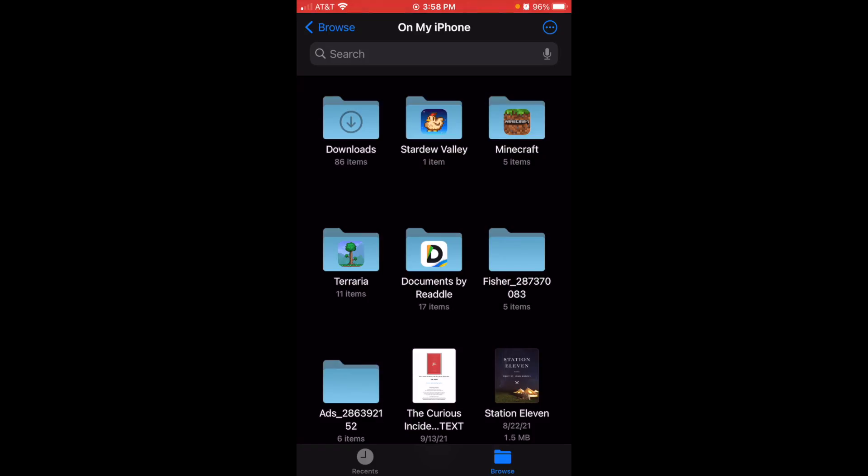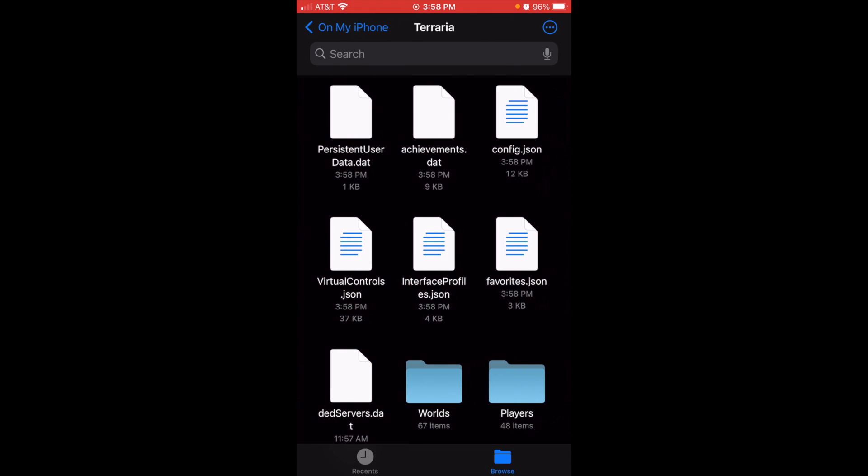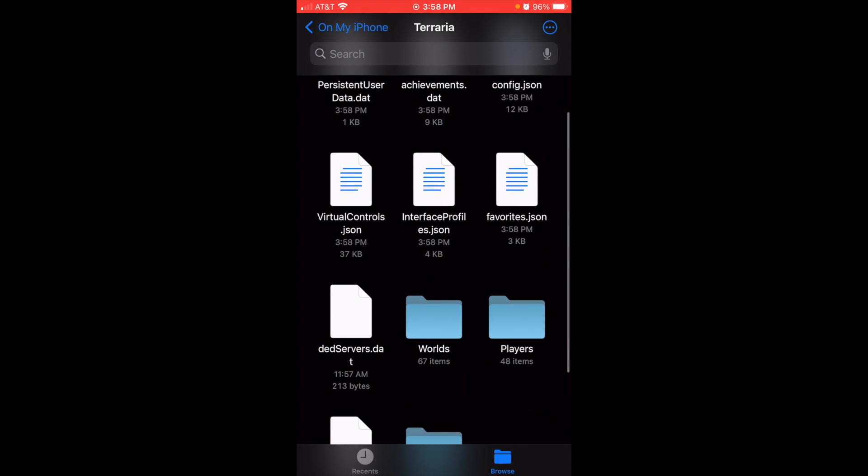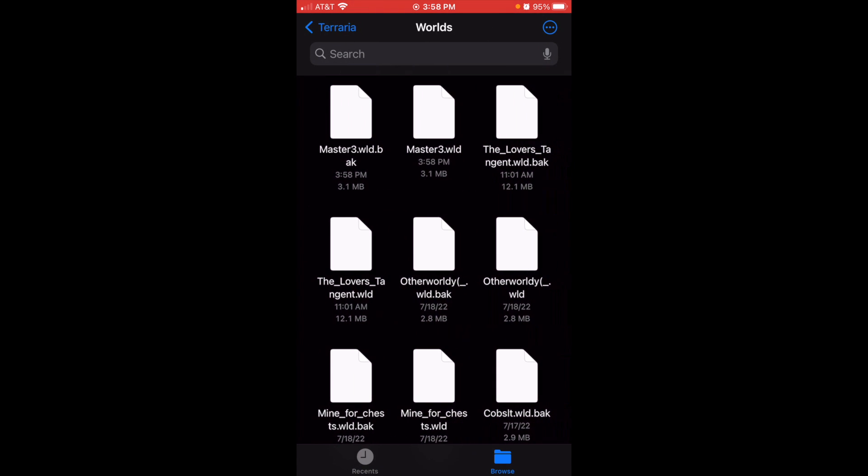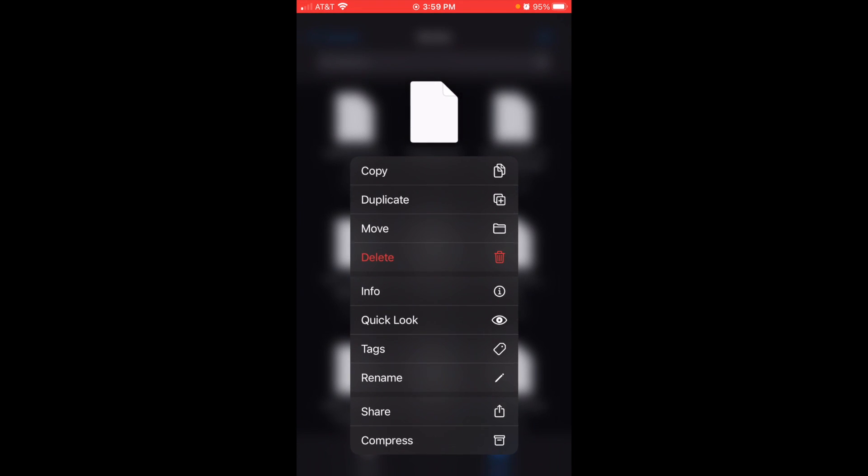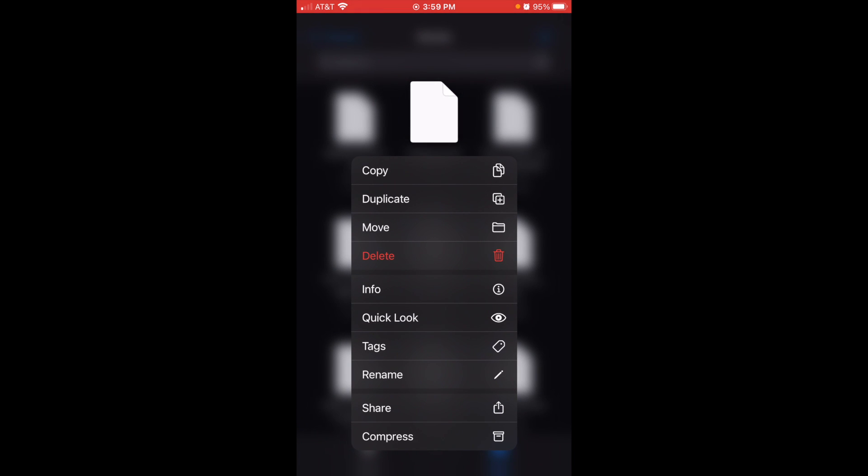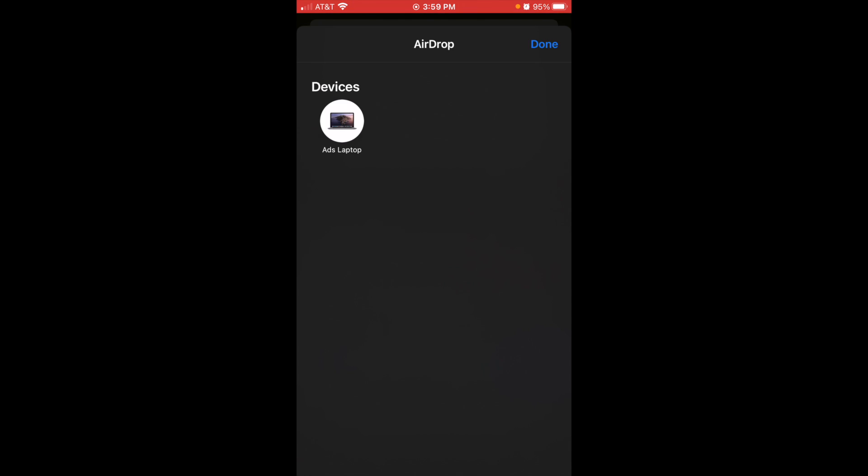Okay, so we're going to go to files, we're going to open up the Terraria file, go to worlds, and find our world. I'm going to share it to my computer. There it is.